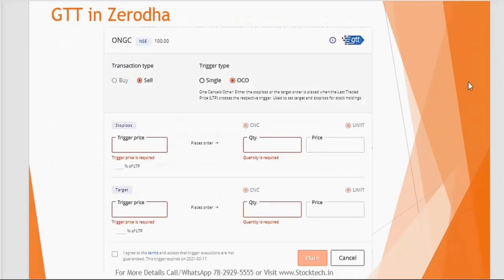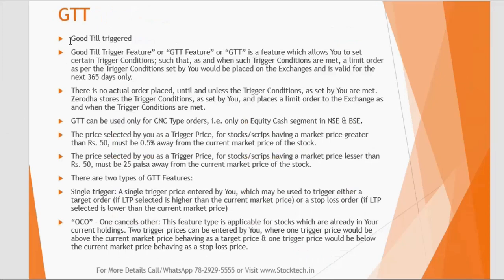Recently Zerodha introduced a very new and advanced feature called GTT — Good Till Triggered. Many working professionals couldn't monitor stocks or remember to place stop losses daily, leading to losses. GTT allows you to set a trigger price condition such that when the trigger condition is met, a limit order is placed on the exchange. GTT orders are valid for the next 365 days.